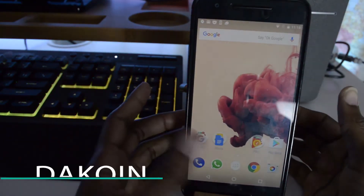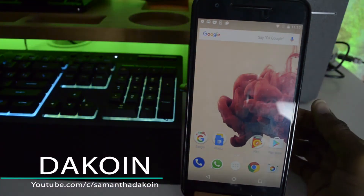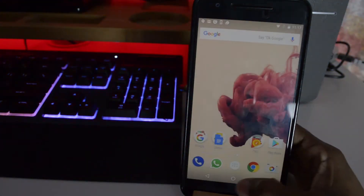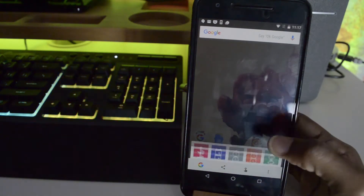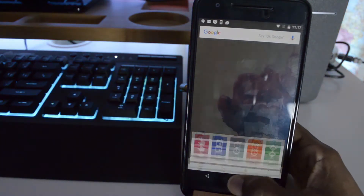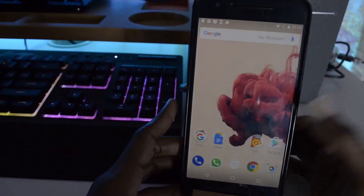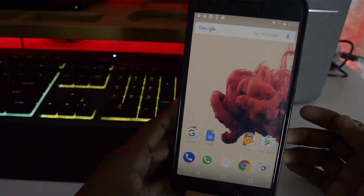Hey guys, Sam here back with another video. In today's video I'll be doing a walkthrough of all the new features found in Android O, and where applicable I'll be doing a side-by-side comparison with the previous Android Nougat and the current Android O. This is the Nexus 6P and not the Pixel phone, so you actually won't get the Pixel launcher straight out of the bat. Also, you don't have the Google Assistant, but Google Now works.